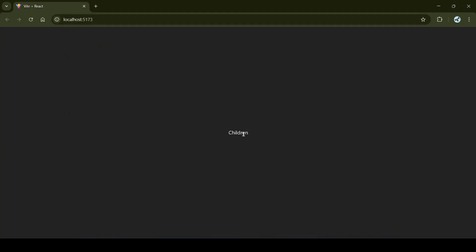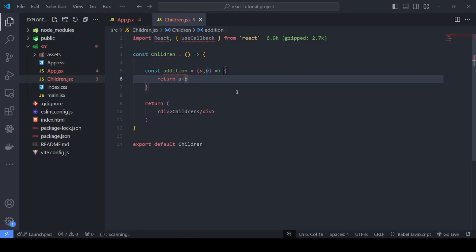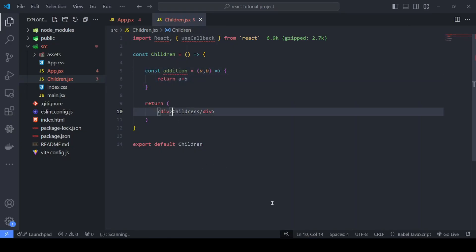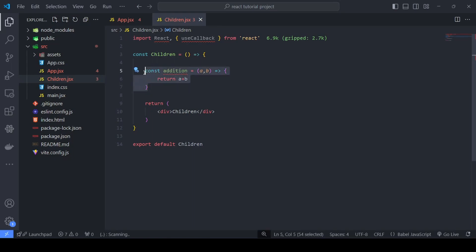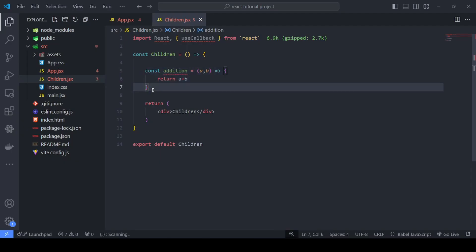Let's verify our component is working — yes, it is. What happens here is that whenever this component is rendered, a reference is created in memory for this particular function. So whenever this component is re-rendered one, two, three, or even a hundred times, each time this function will have a different reference memory allocation for its definition.